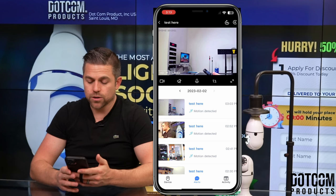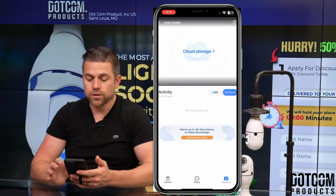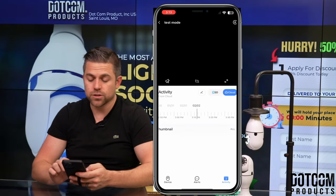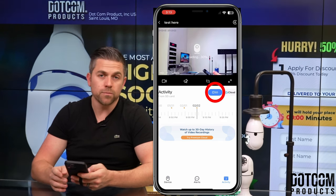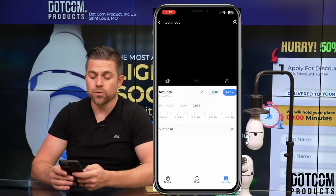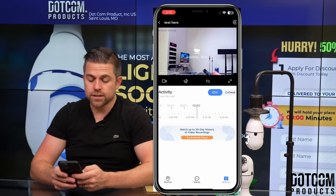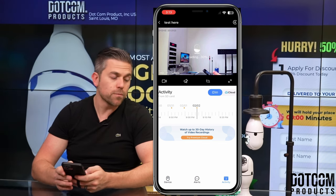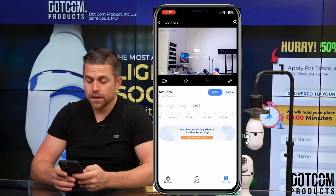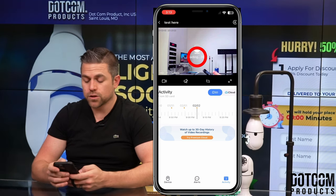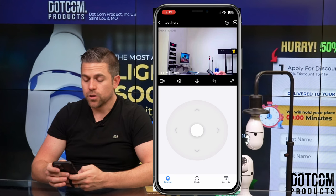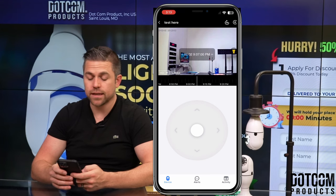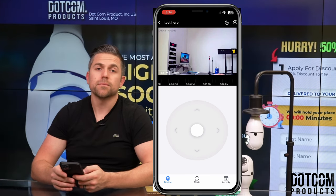You also have alerts and activity at the bottom where you can review storage. On the activity screen, make sure you select SD card and not cloud storage using the toggle. Hit SD card if recording from an SD card, or cloud if recording from the cloud. On the SD card view, you can swipe through recordings and review them directly from the app. You can also go back to the camera view, scroll through the timeline to pick a specific time, and view footage from the SD card recording.